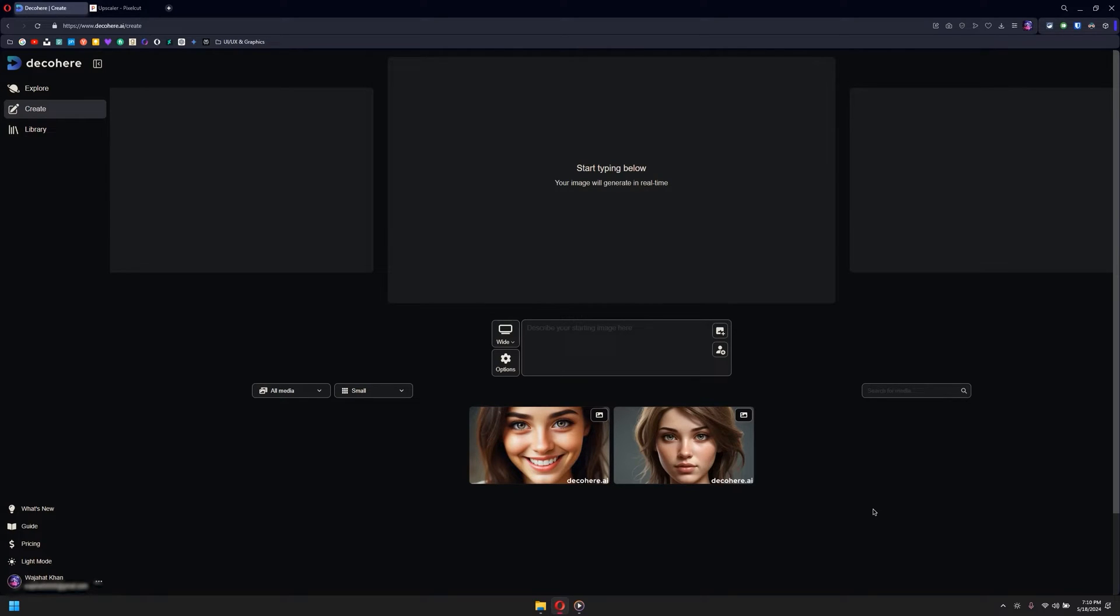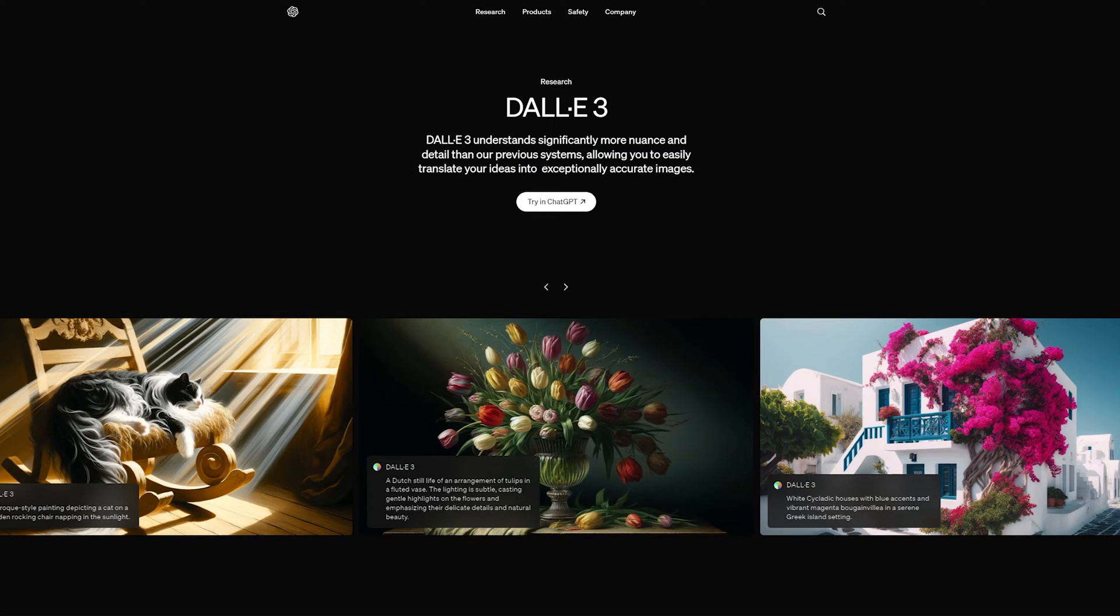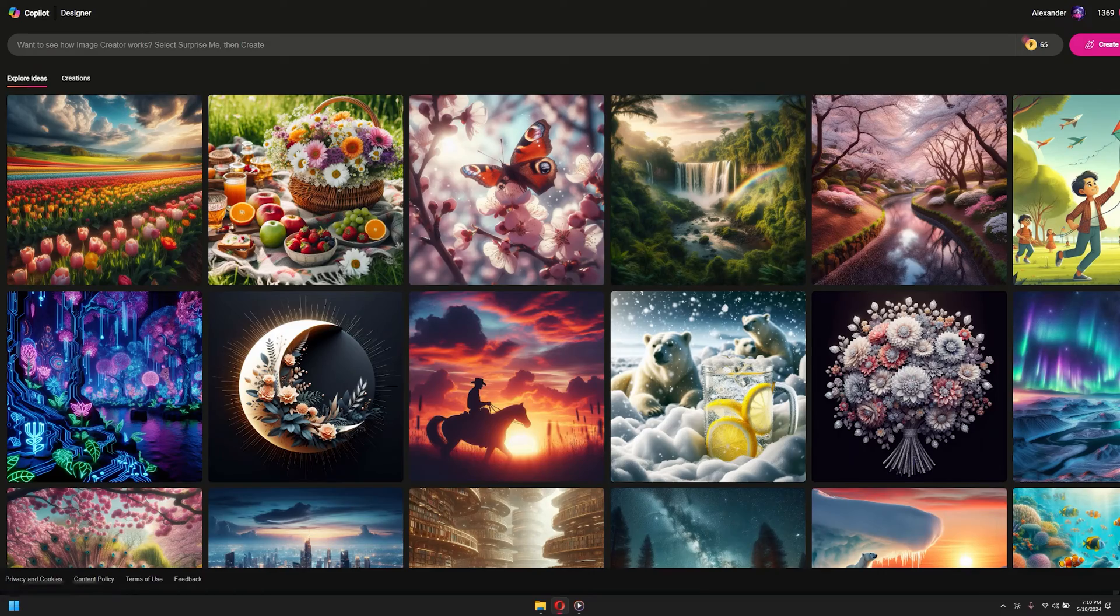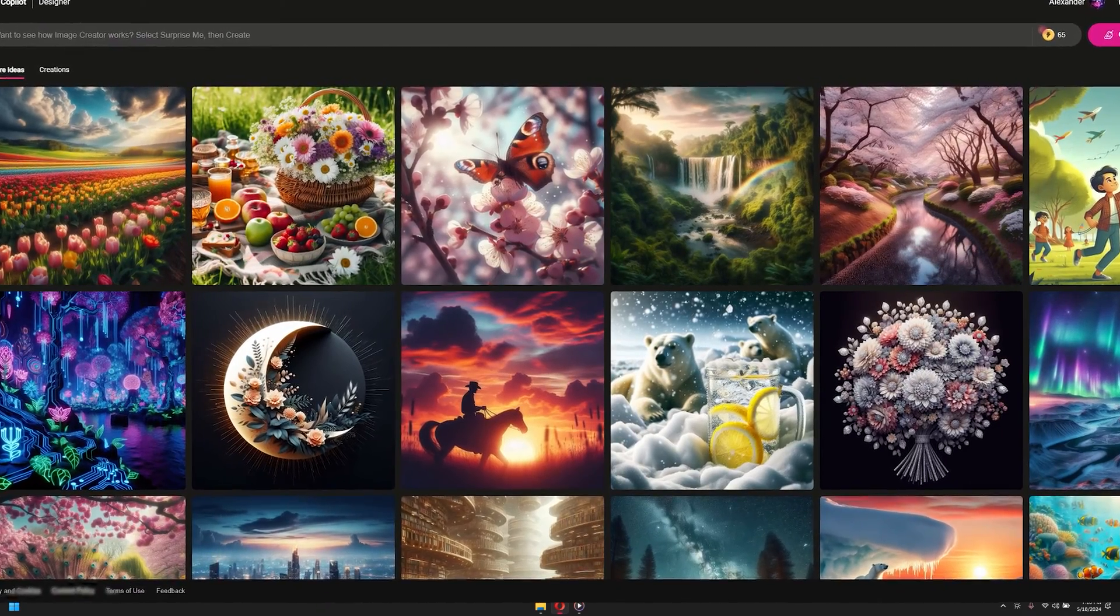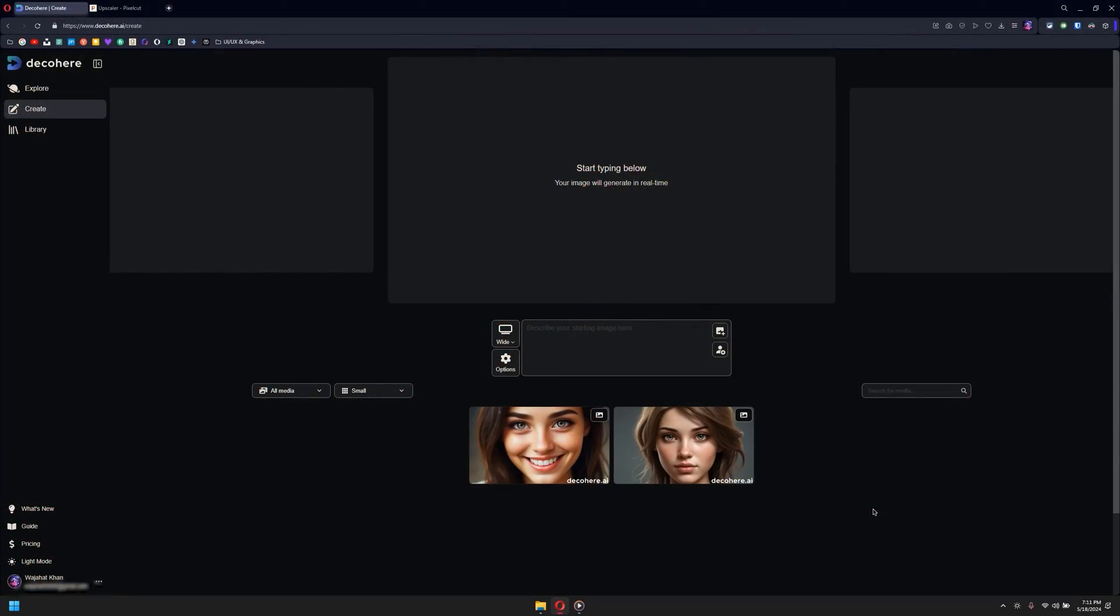We have a lot of AI image generators in the industry - we have Midjourney, we have DALL-E, we have Microsoft AI Bing generator. These are all pretty amazing, but one of the best AI image generators is Decohere.